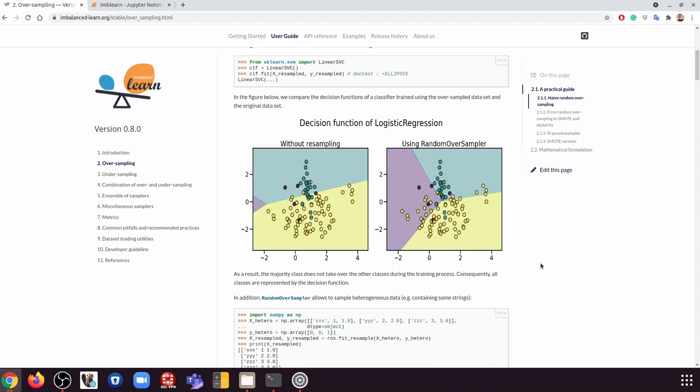So how can we address this? Well, we can use a library called imbalanced-learn to address this. The idea is we can use imbalanced-learn to redistribute the classes so that they are more balanced.